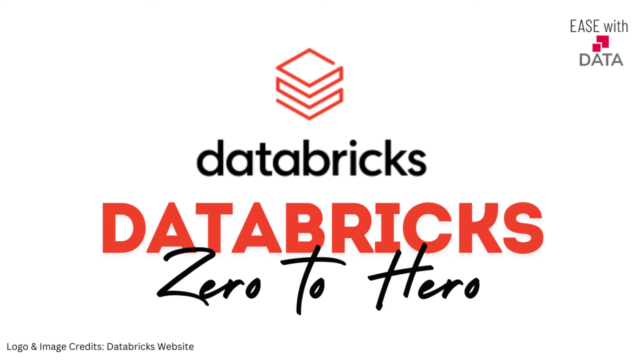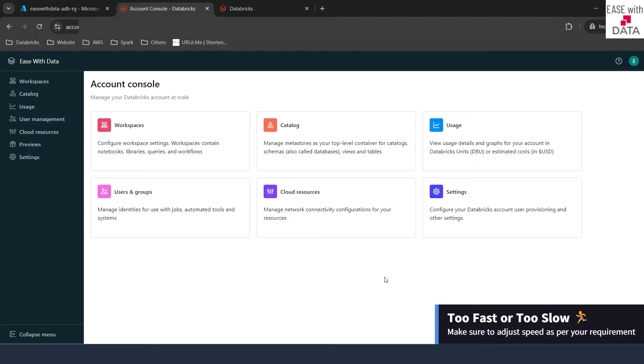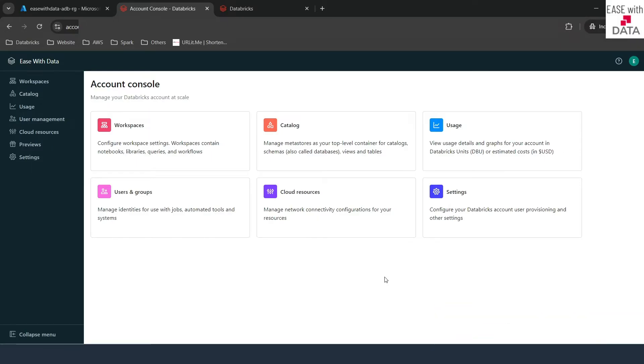Hello and welcome back. In our last video, we created our first metastore and we enabled Unity Catalog for our Databricks workspace. Today, we are going to create our first catalog.